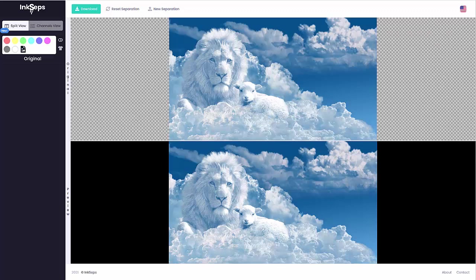In this video we're going to separate this lamb and lion image in split view mode in InkSteps. When you have a landscape image, your split view mode will be the original on top and the preview on the bottom.